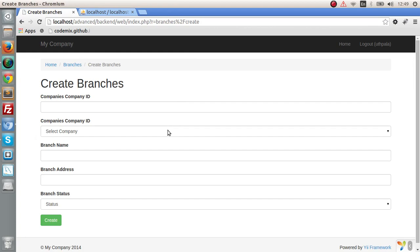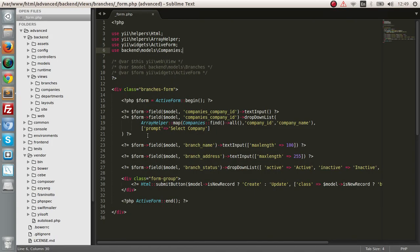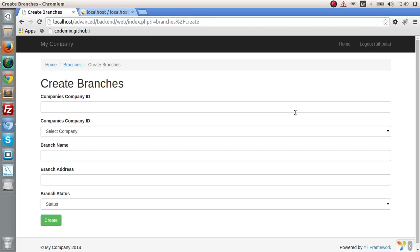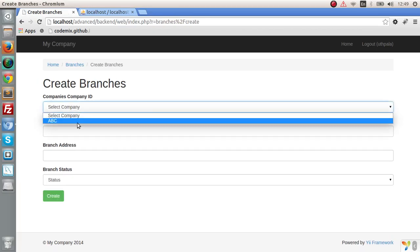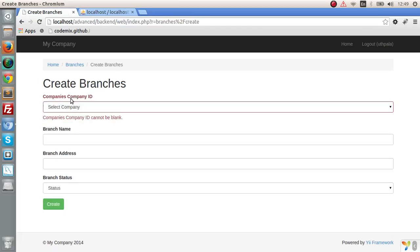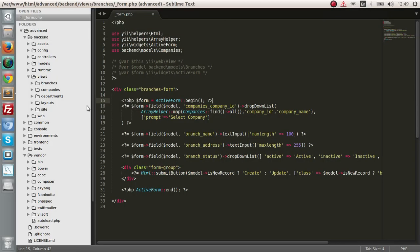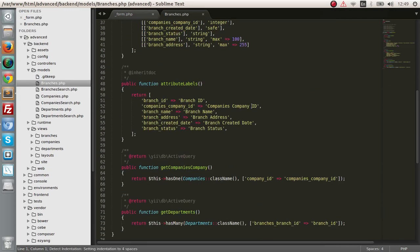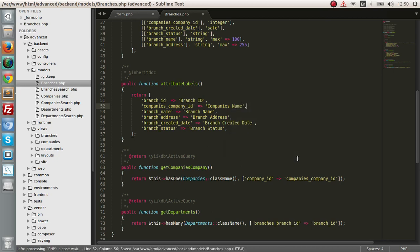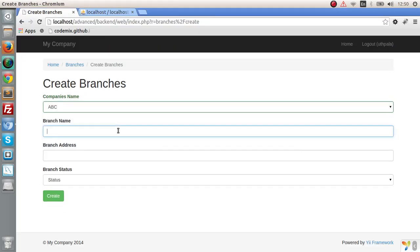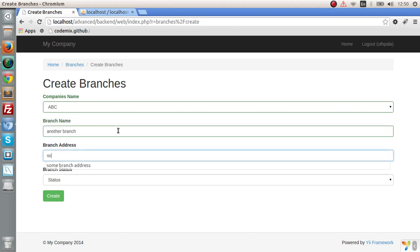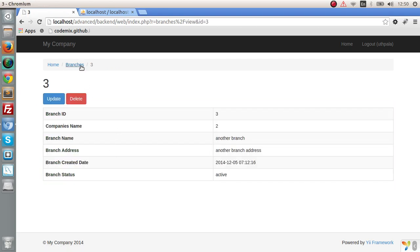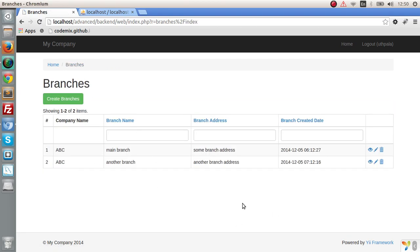There we go, we get data. Let's remove this, we don't want that. We have created our dropdown list. Let's go to the model of the branches model and change the attribute to company name. Okay, so we have created another branch with a branch address and status is active. Let's save and we get it saved.